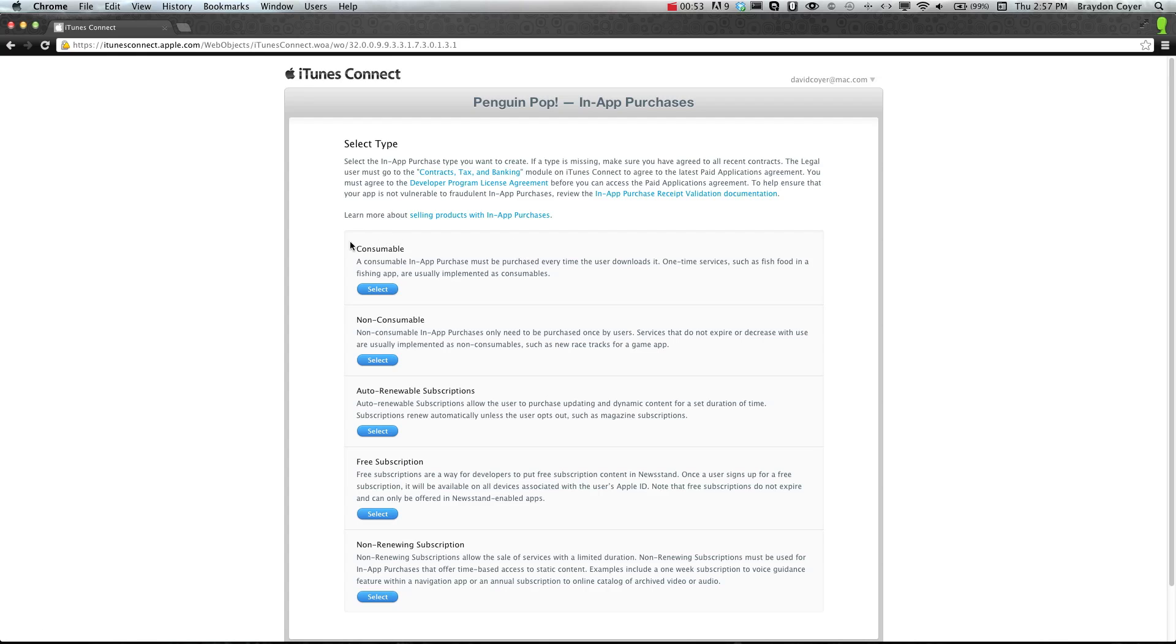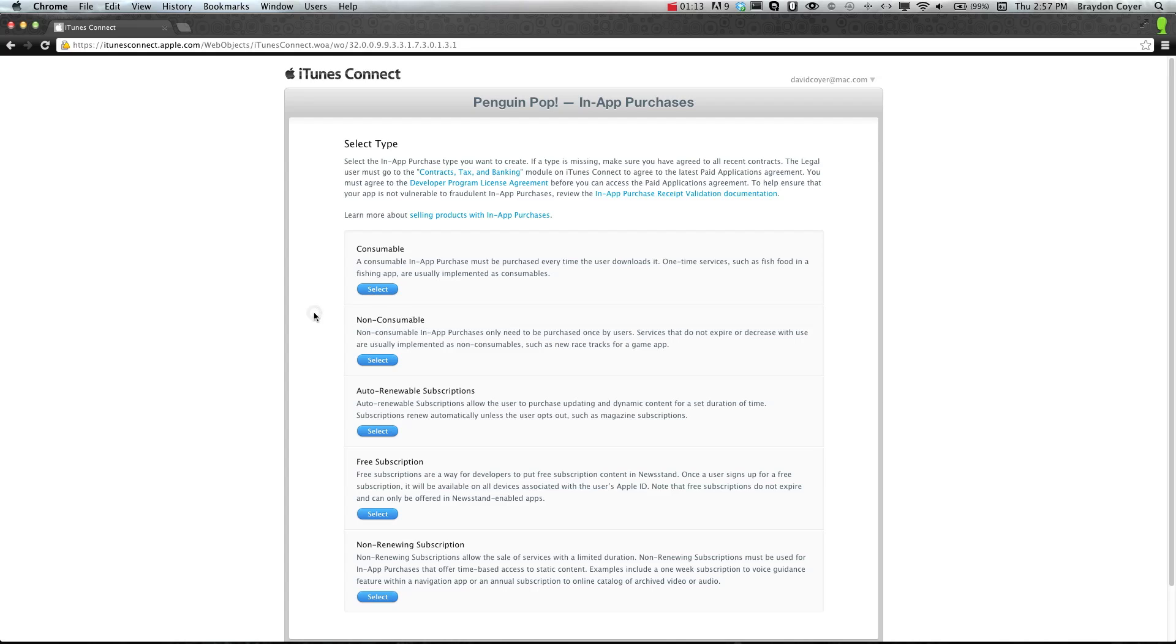You can create a consumable or a non-consumable in-app purchase. A consumable in-app purchase is an in-app purchase that you can use to gain stars or to gain coins, where the user can keep purchasing as much as he or she wants. A non-consumable in-app purchase would be something like unlocking all the levels in a level-based game, and that's just one example.